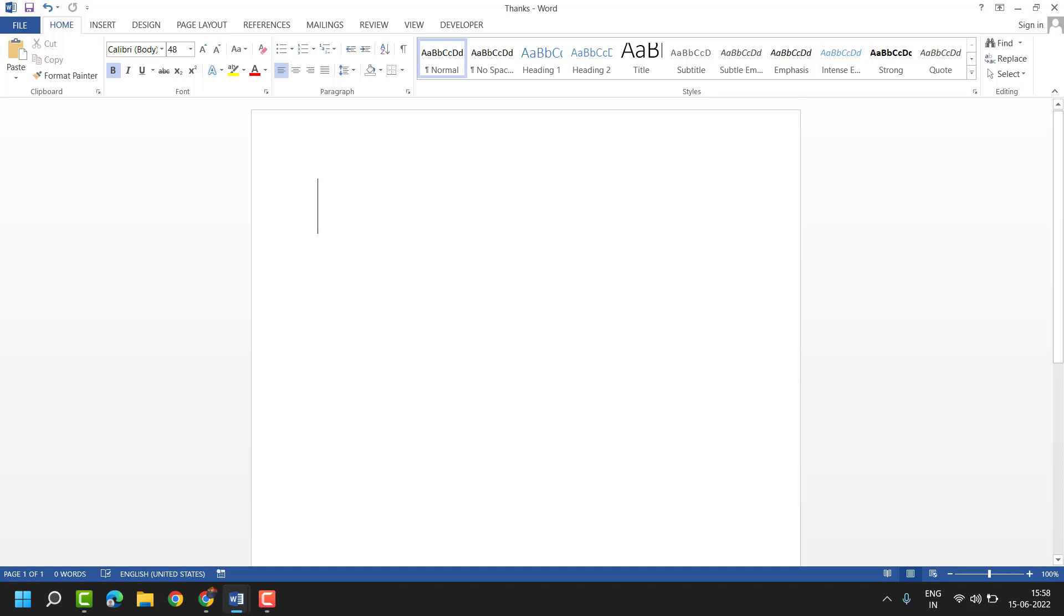Hello friends, in this video I will show you how to type every letter on every page, one letter on one page in MS Word.